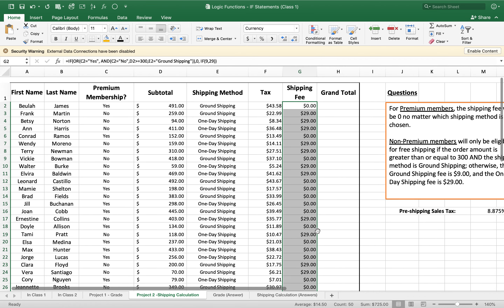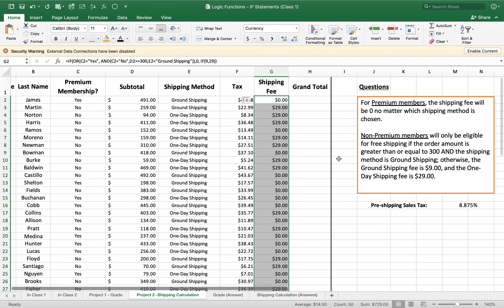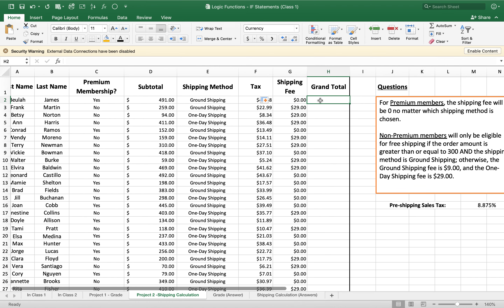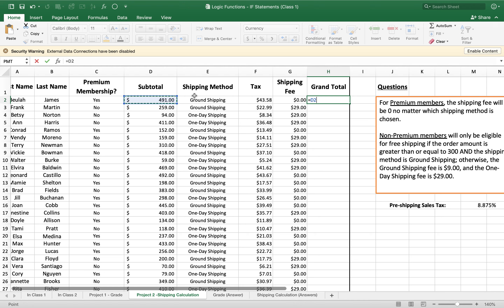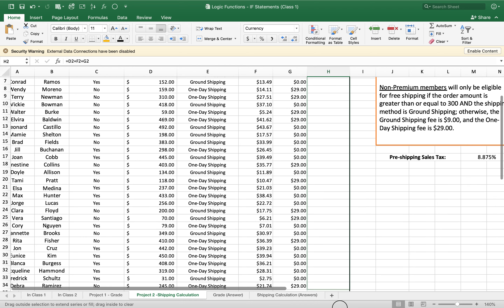Drag the formula down and let Excel do the hard lifting for us. That gives us the shipping fee for everyone. For the grand total, click on the subtotal cell D2, add the plus sign, click the tax cell F2, add the plus sign again, click the shipping fee cell G2, and click return. Drag that amount down to get the grand total for all purchasers.